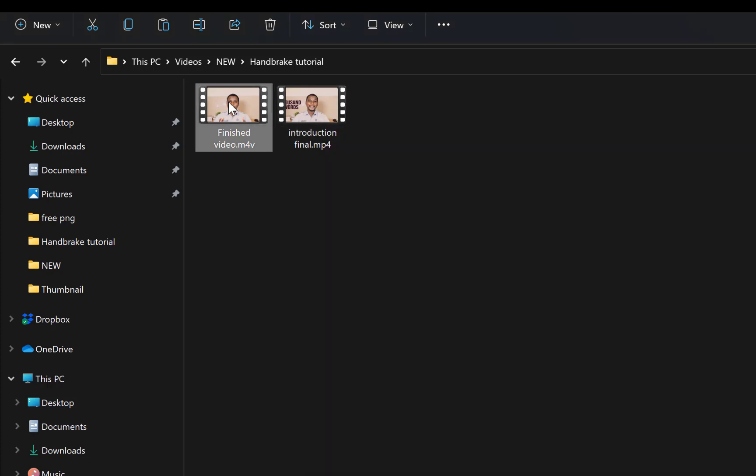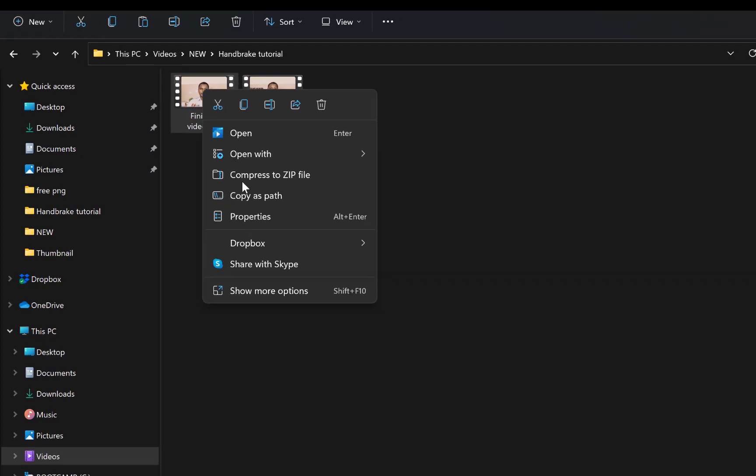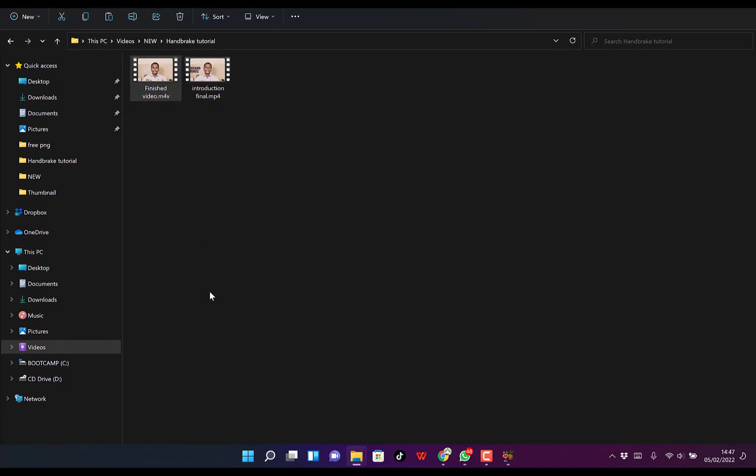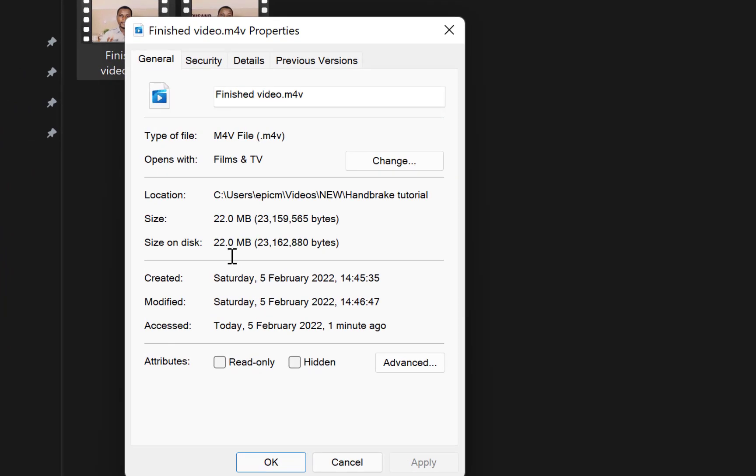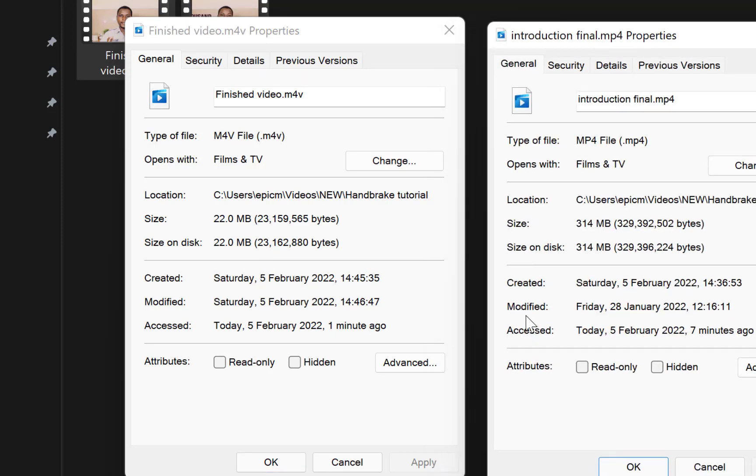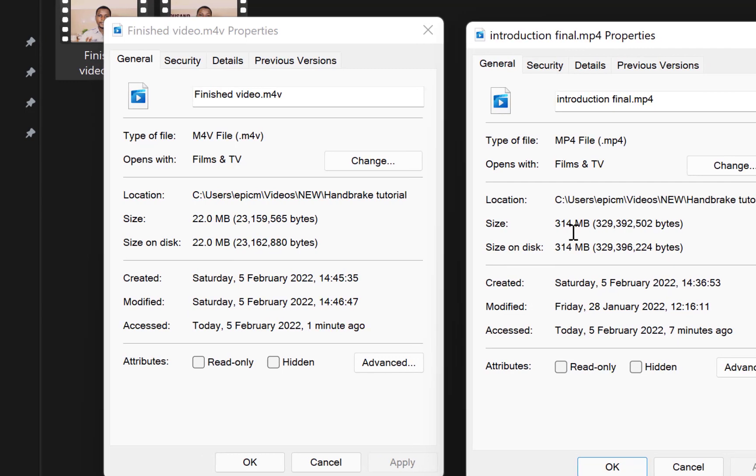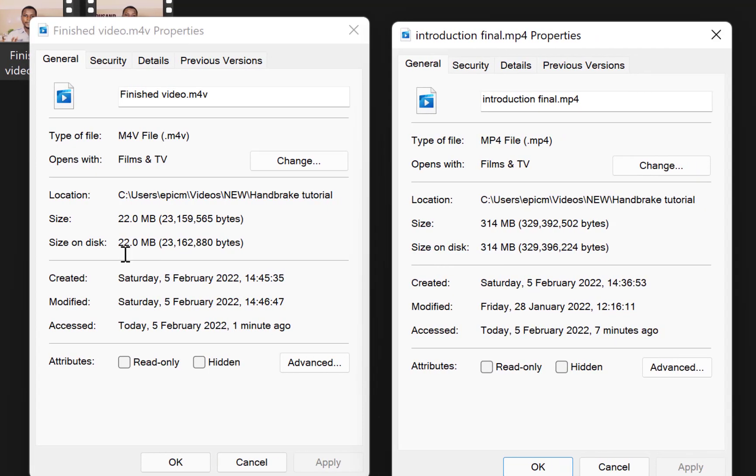And now let's see the finished one. You can see it's now 22 megabytes. Wow, this is a significant size reduction. The previous one was 314 megabytes, now it's 22 megabytes. This is a substantial reduction.